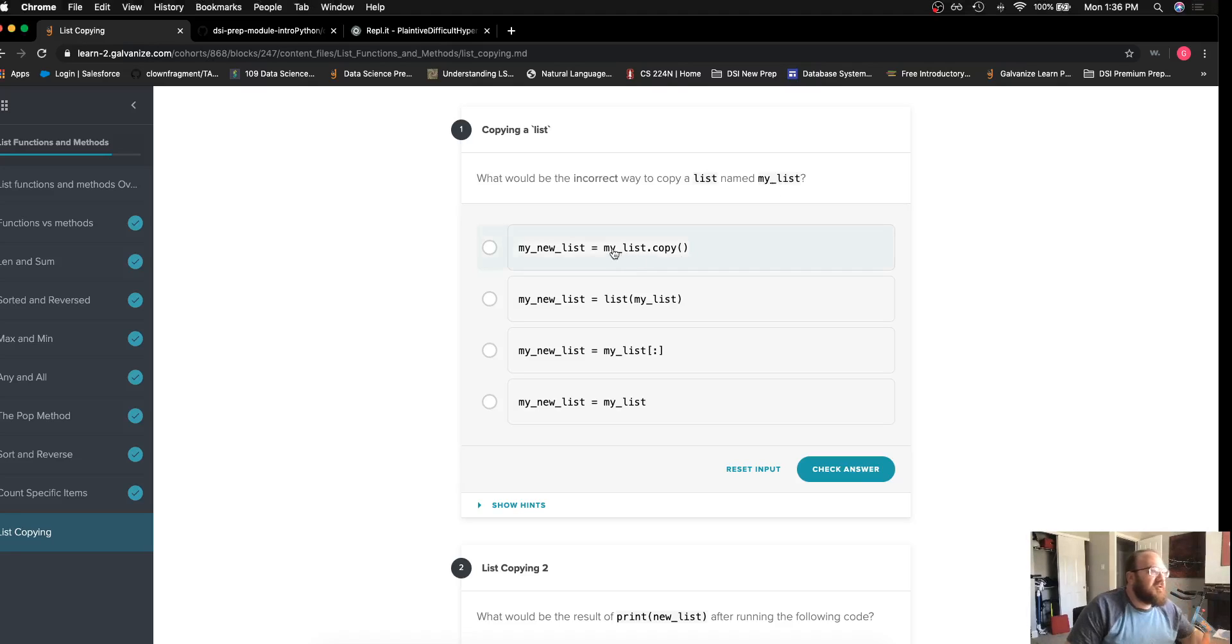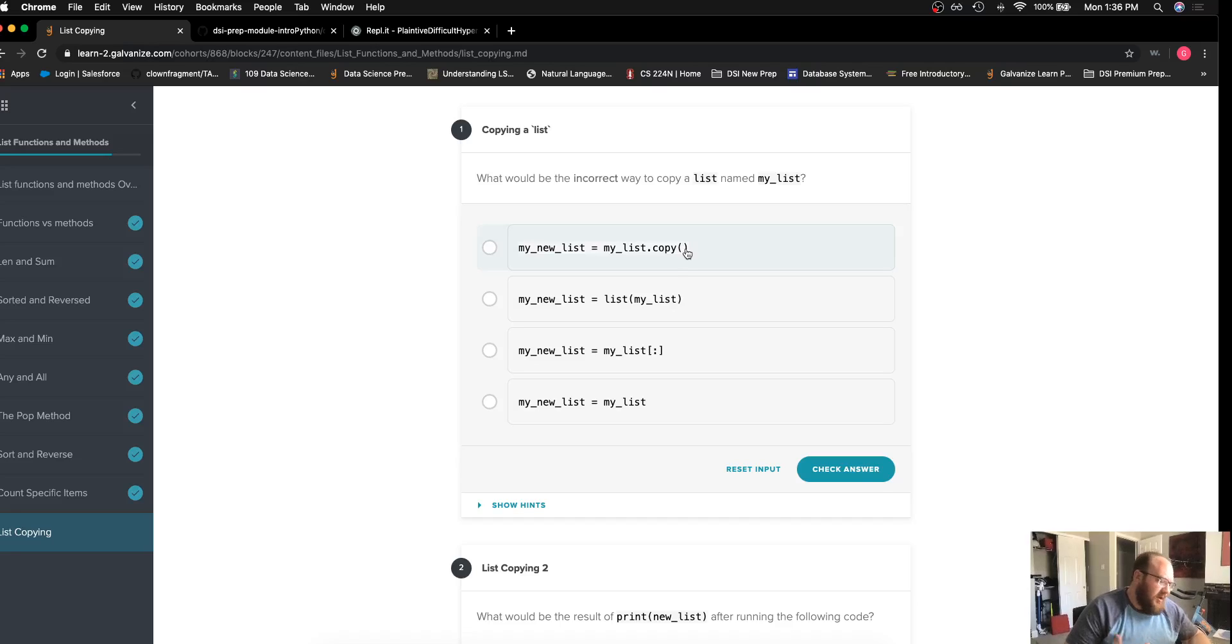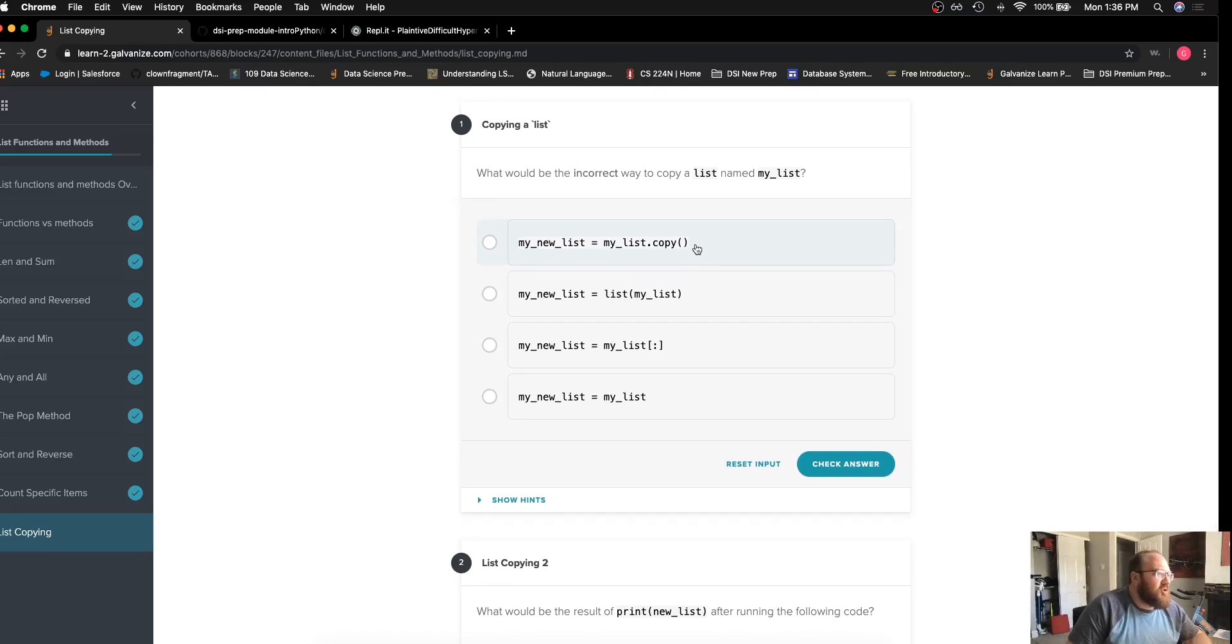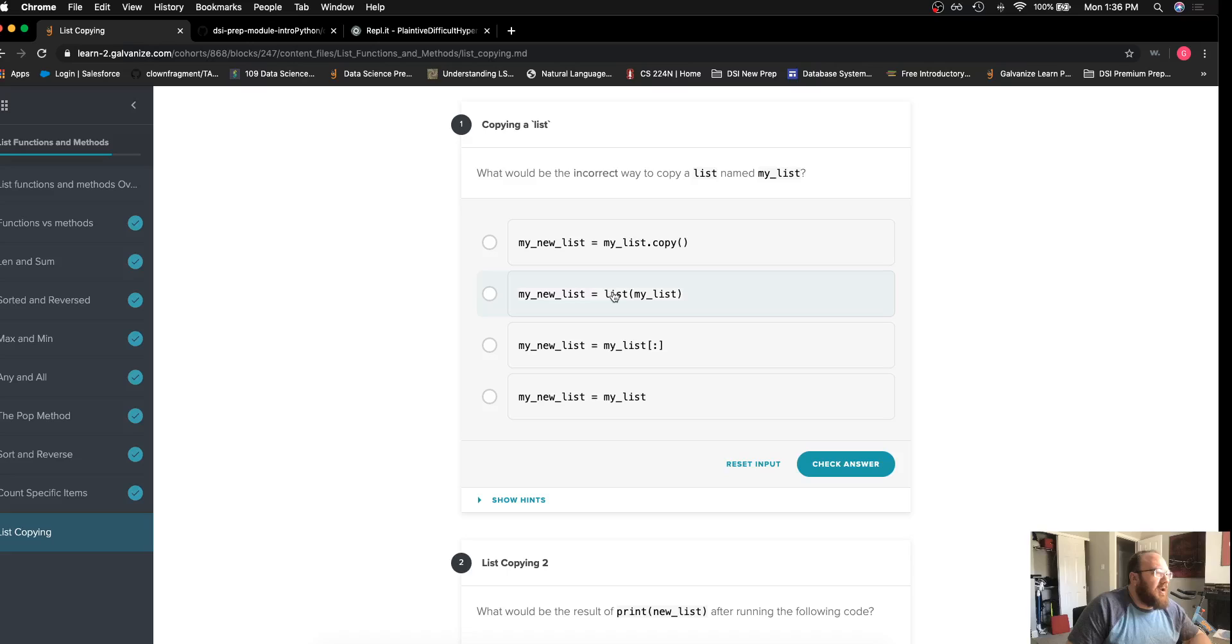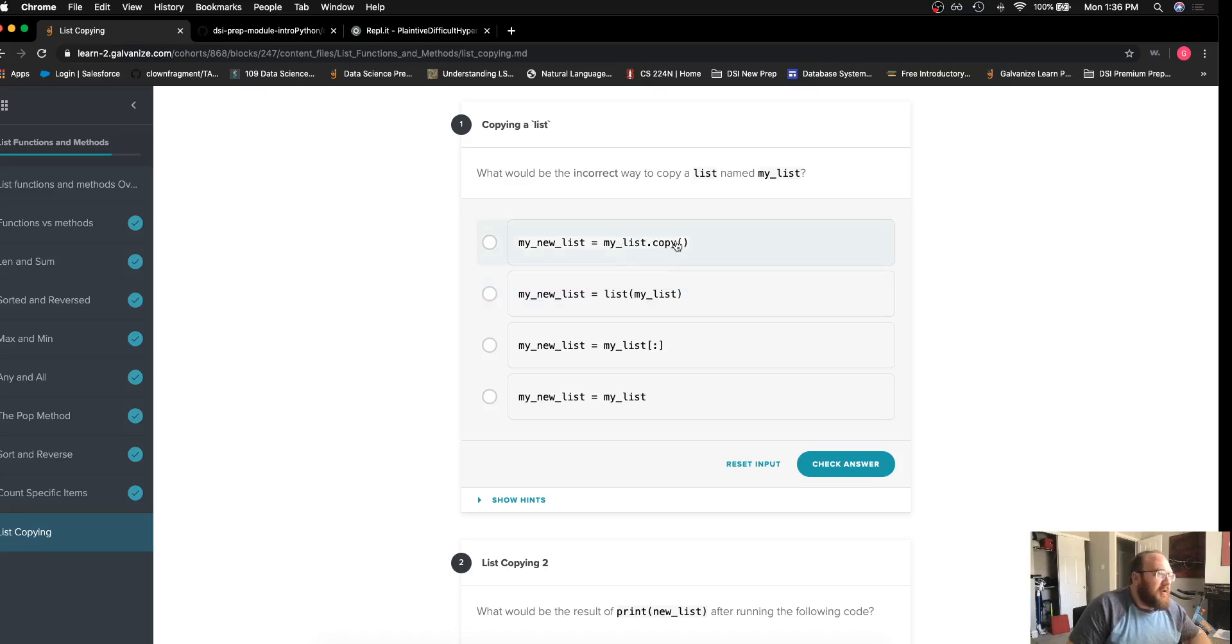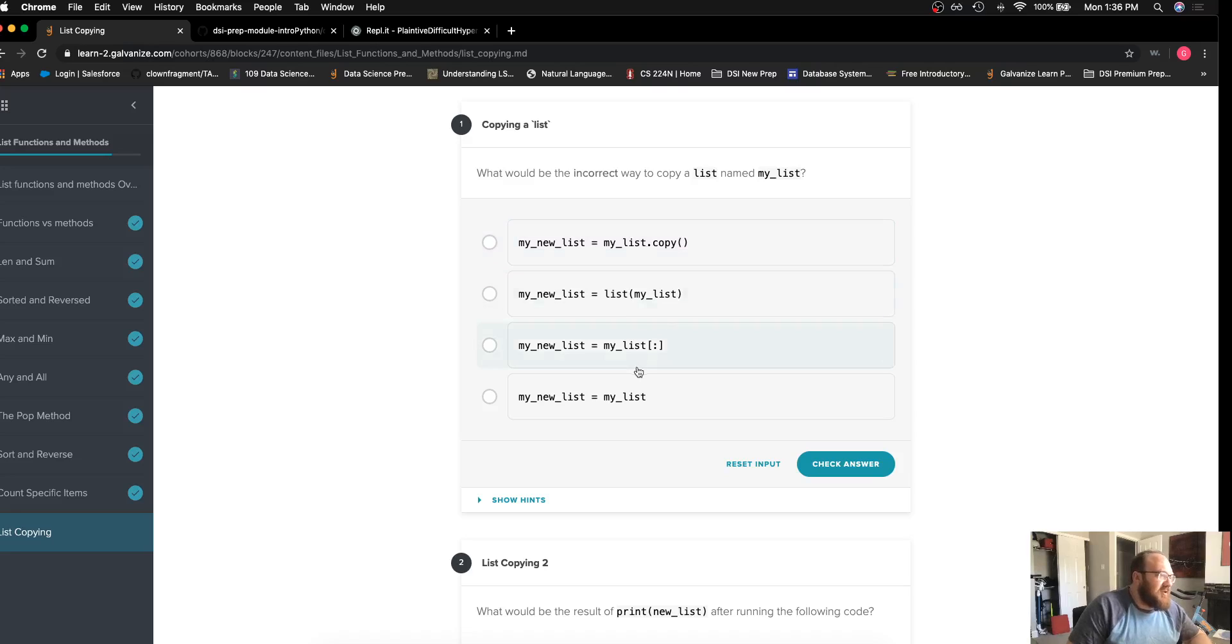Using the .copy method we've seen several times in our solution videos, making a new copy of the list using the list function and making a list of myList. Then we have an indexing approach. This returns a new list. This list function also returns a new list. The .copy method also returns a new list.